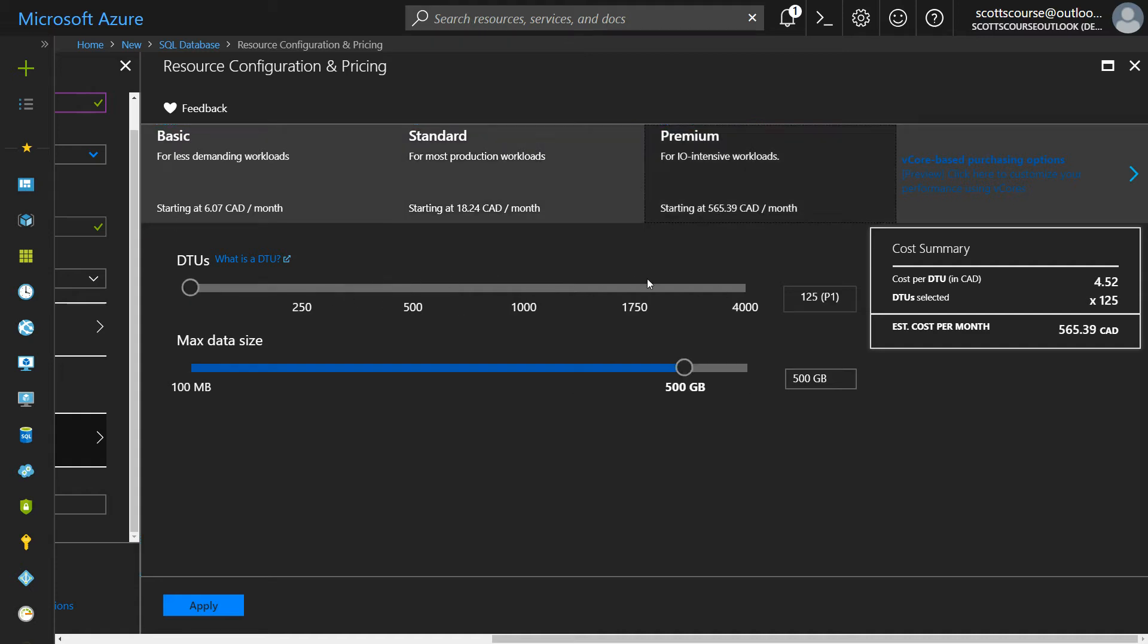100 is 10 times as powerful as a 10 because 100 is 10 times 10. The premium plan runs some of the same units as standard, but you get other features. It's got higher availability. Microsoft puts extra effort into making sure that this database never goes down, but it's quite a lot more expensive than your standard plan.